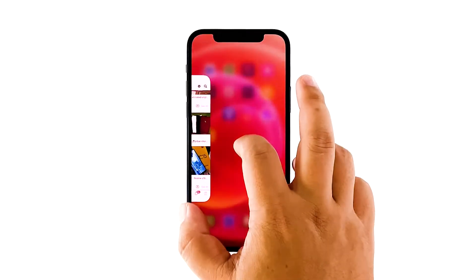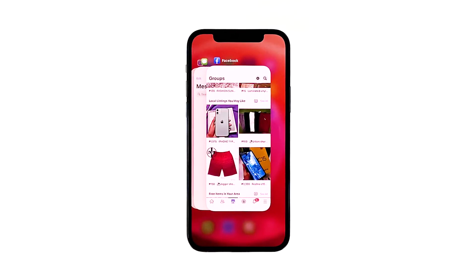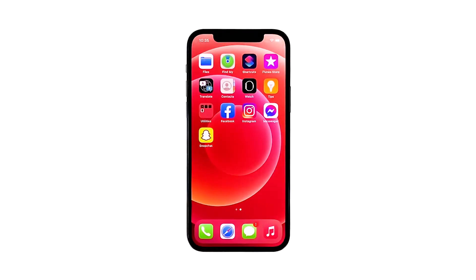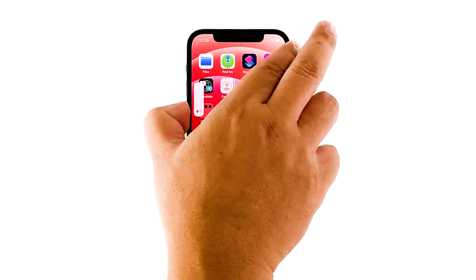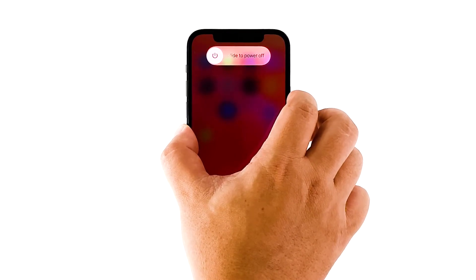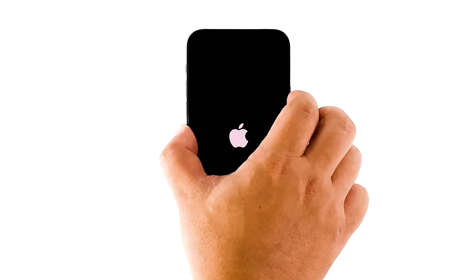Swipe up from the bottom of the screen and stop at the middle. This will show you the app previews. Swipe up on each preview to close them. After that, quickly press and release the volume up button and then volume down. Immediately after that, press and hold the power key for 10 seconds. This will trigger the iPhone to turn off and power back up. When the Apple logo shows, release the power key and wait until the device has finished rebooting.